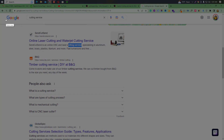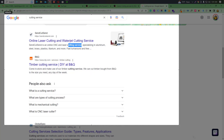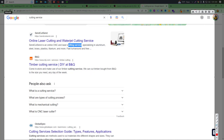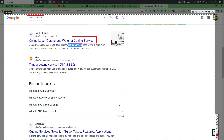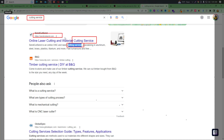So, first of all, we have to look at the search title, the URL, and the description. These are the core on-page elements we will address.